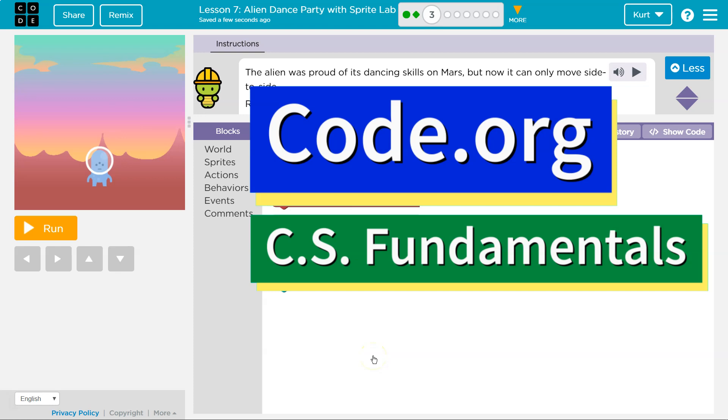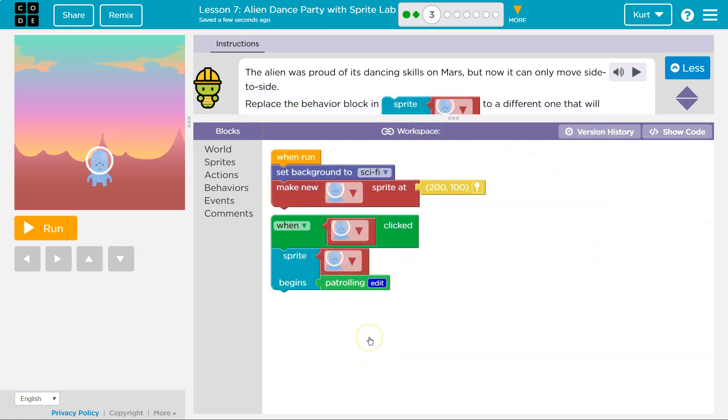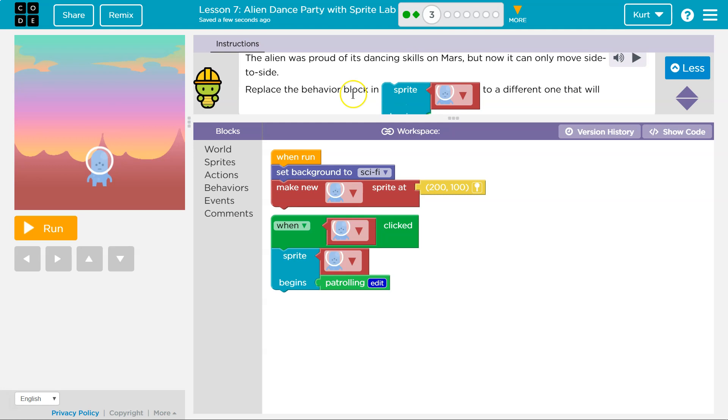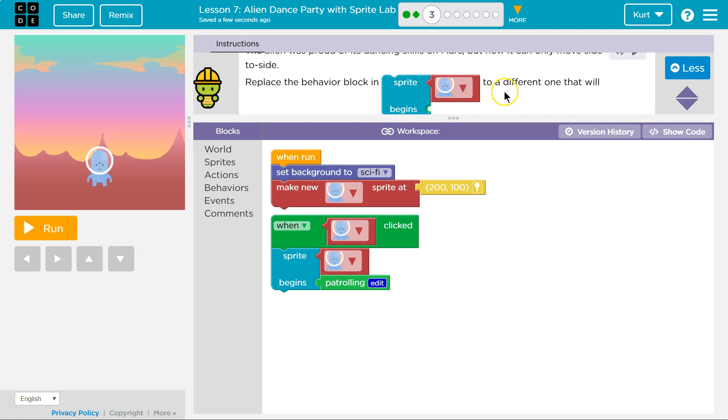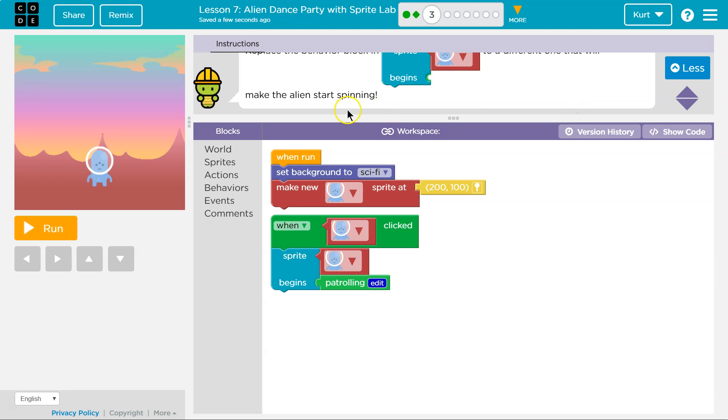This is Code.org. Let's see what we're working on. The alien was proud of its dancing skills on Mars, but now it can only move side to side. Replace the behavior block in Sprite Alien to a different one that will make the alien start spinning.